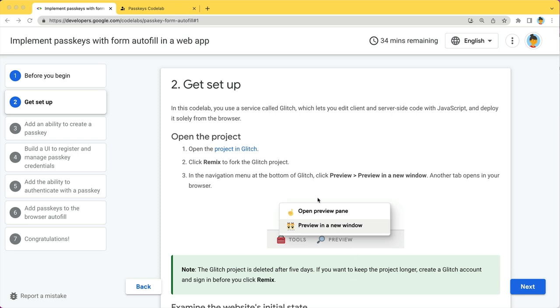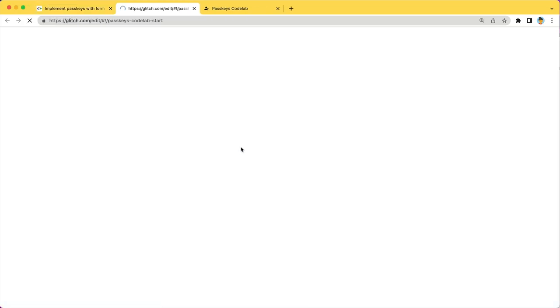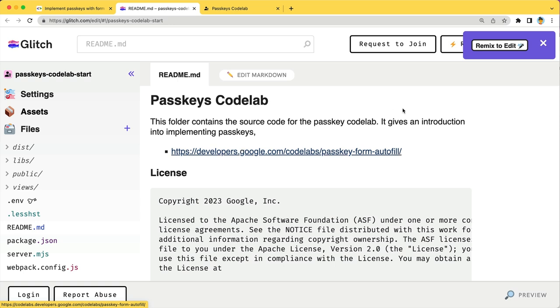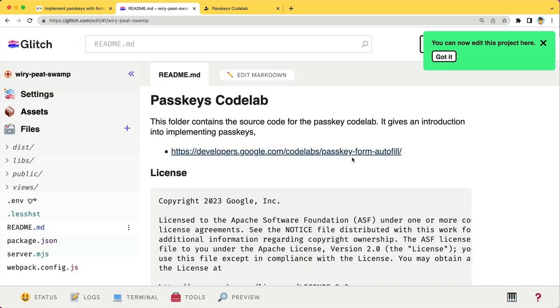Click on the Project in Glitch link, then press the Remix button at the top right corner. Glitch is an online code editor where you will code. Nice thing about Glitch is that it automatically runs your code so you can easily check if everything is working as intended.